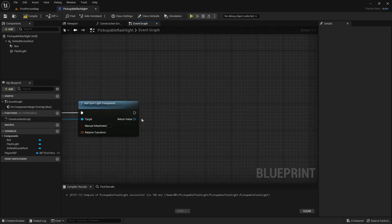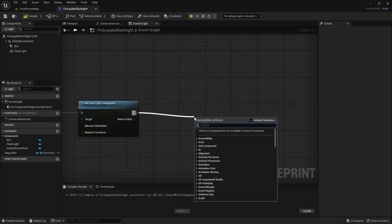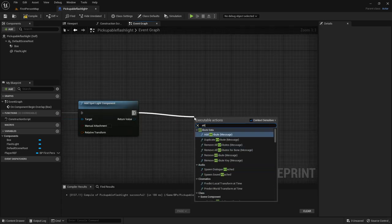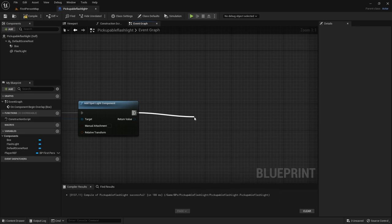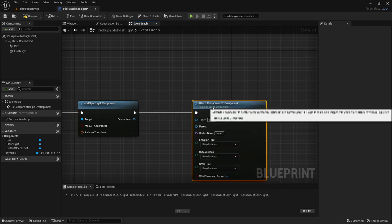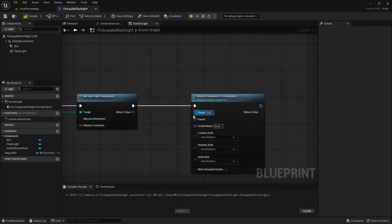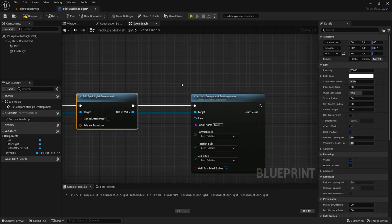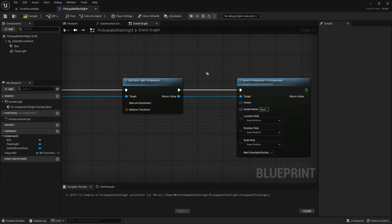So now out of here we want to attach component to component. And the target will be the return value of the add spotlight component.